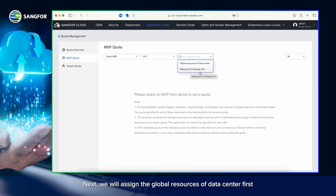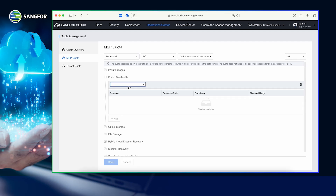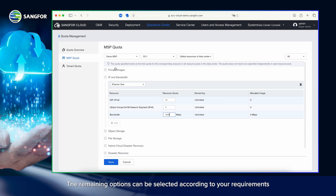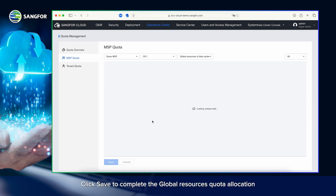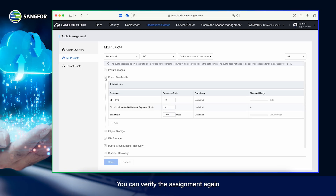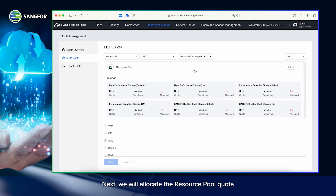Next, we will assign the global resources of the data center first. Expand IP and Bandwidth and click Add. We can select which line to allocate, as well as determine the amount of public IP addresses and bandwidth to assign. The remaining options can be selected according to your requirements. Click Save to complete the global resources quota allocation. You can verify the assignment again and you will see the allocated quota and its usage.